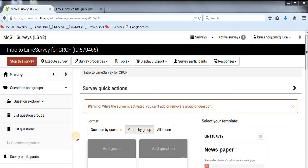This concludes our seven tutorials on how to set up LimeSurvey at McGill for CRCF members. LimeSurvey is a very versatile online survey tool. I will periodically make videos on more advanced features, and our next video will be on how to set up placeholders for questions. If you have specific requests, please contact me at bureau.joe@mcgill.ca. Thank you very much for watching.